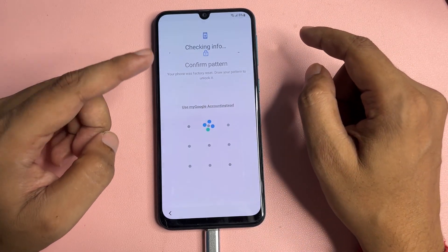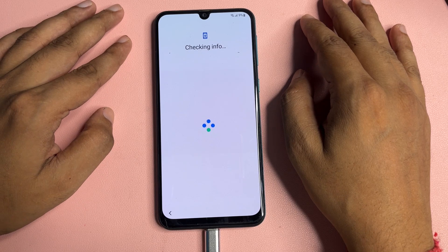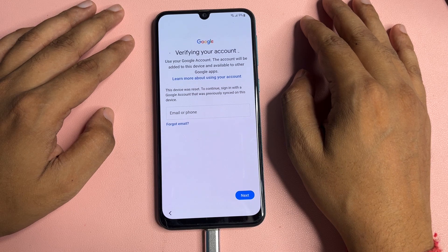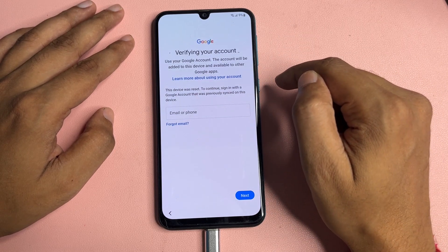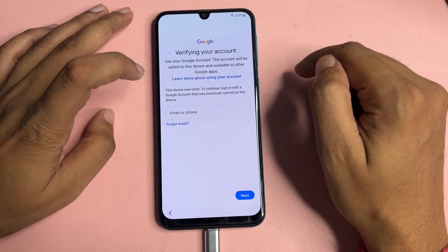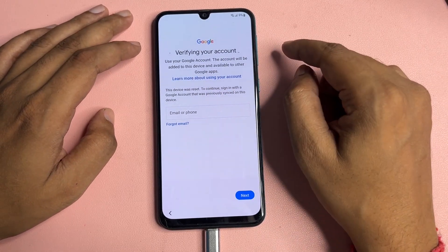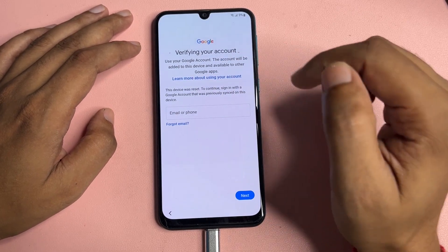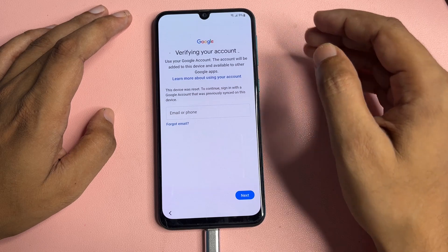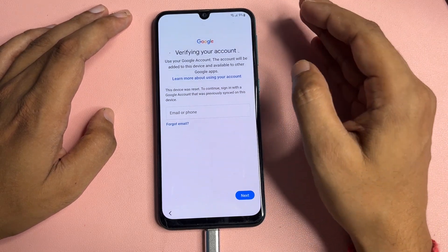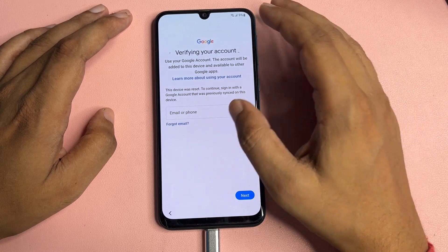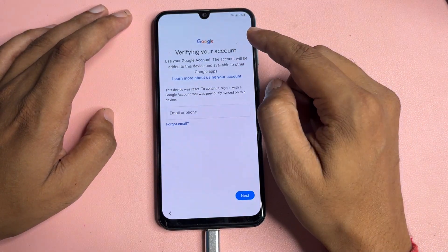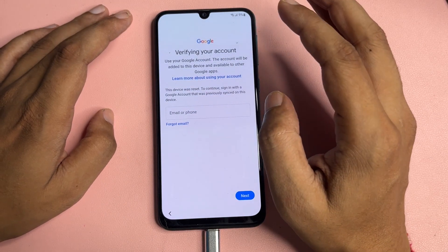When you tap on 'Use my Google account instead,' it will ask for your Gmail ID and password. If you remember your Gmail ID and password, you can easily bypass this screen and switch on your smartphone. But if you don't have your Gmail ID and password, you won't get any skip option — this lock is known as FRP lock, which is generated by Google to secure your smartphone when it is stolen.